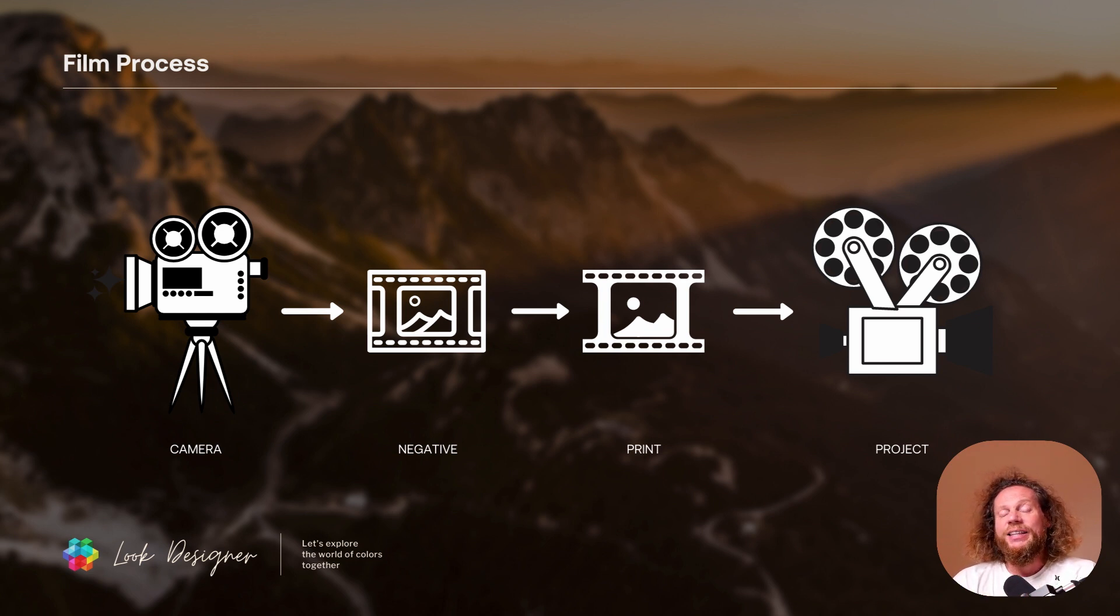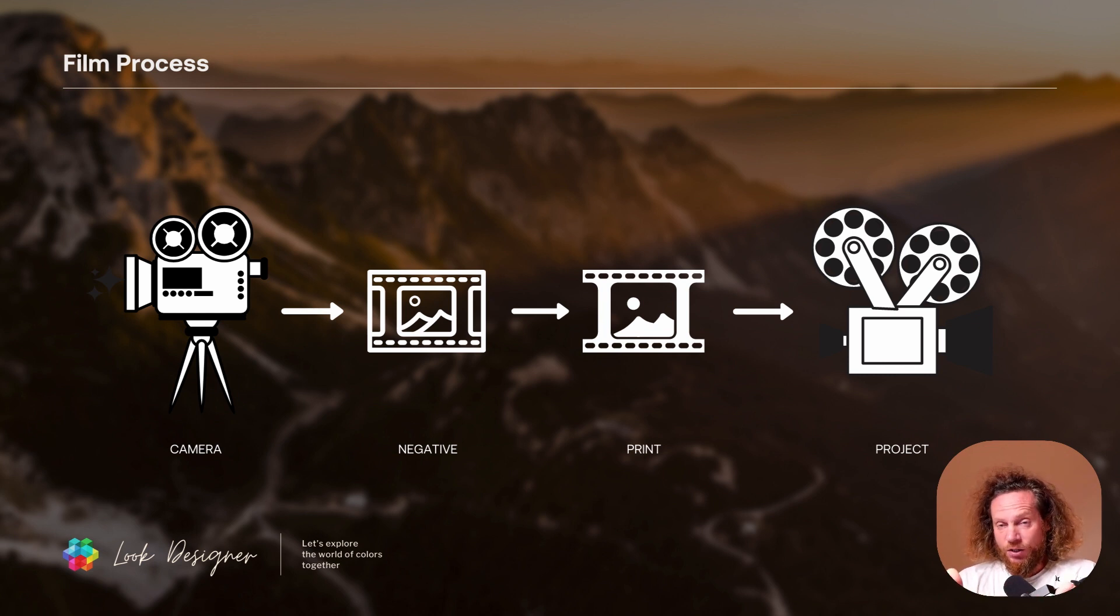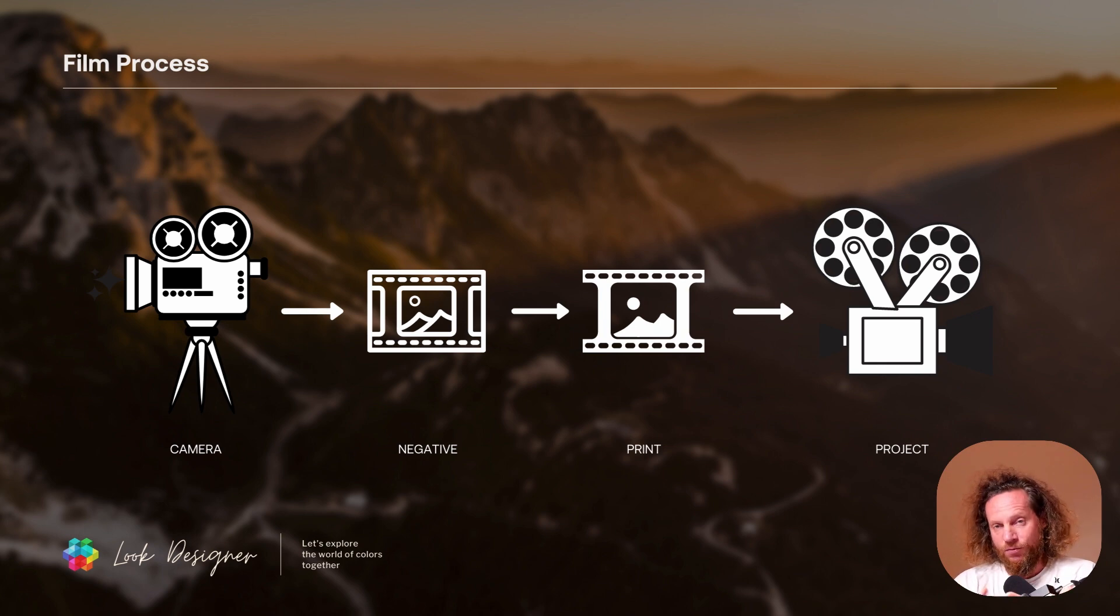Then that film negative would get printed to a film print that would get sent to a cinema and then get projected. So basically what we did is we have taken that process and adapted it to the digital workflow that we use today.